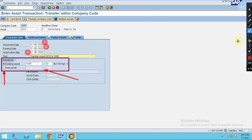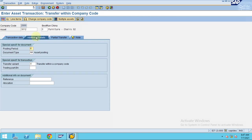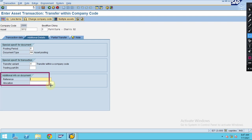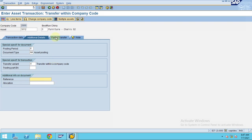This is the transaction data screen. When you go to the additional details, you can leave some fields blank — the system will determine and default-select them. You can maintain reference and allocation details here. These are used for the document header data and line item data.